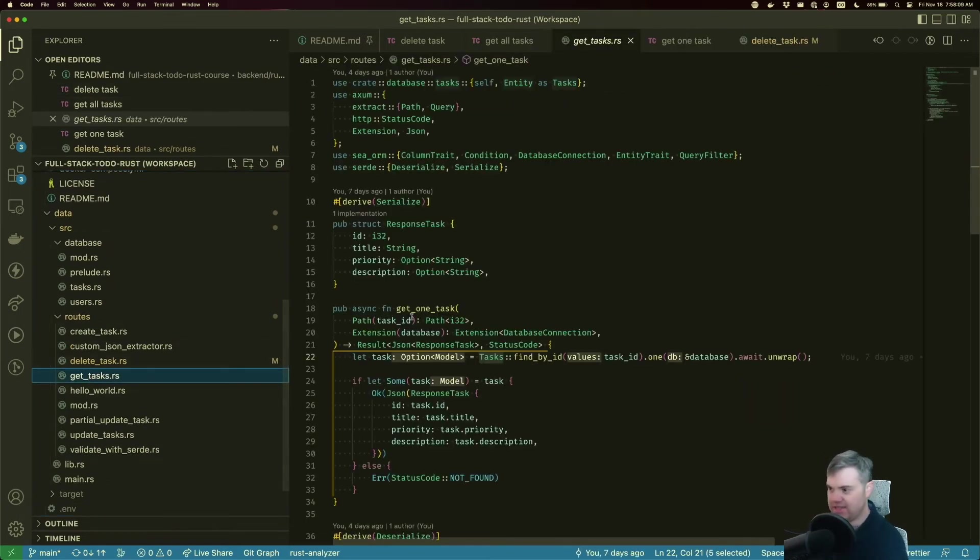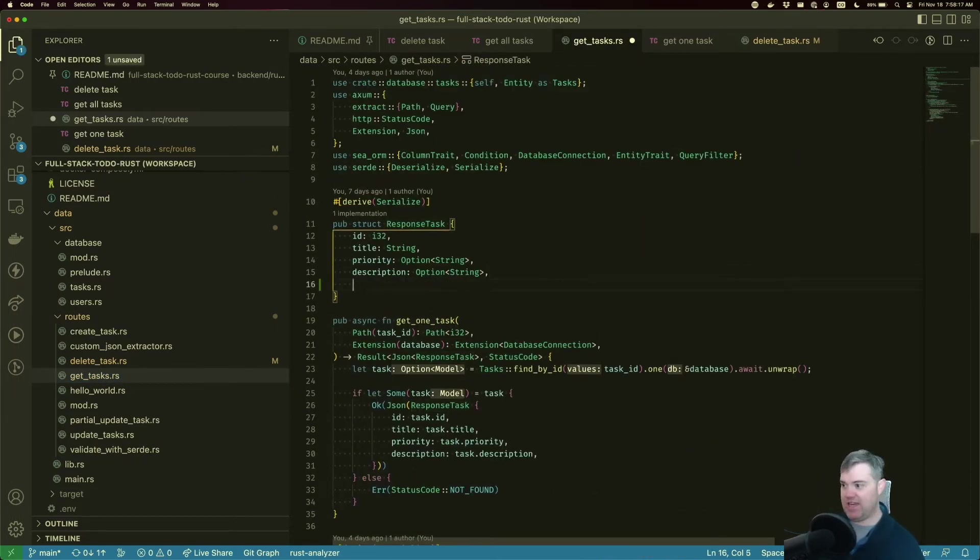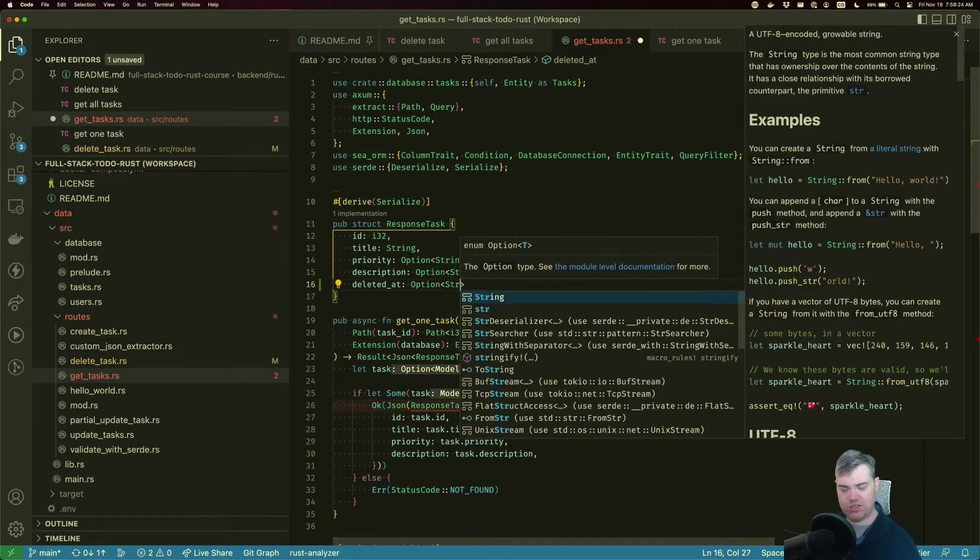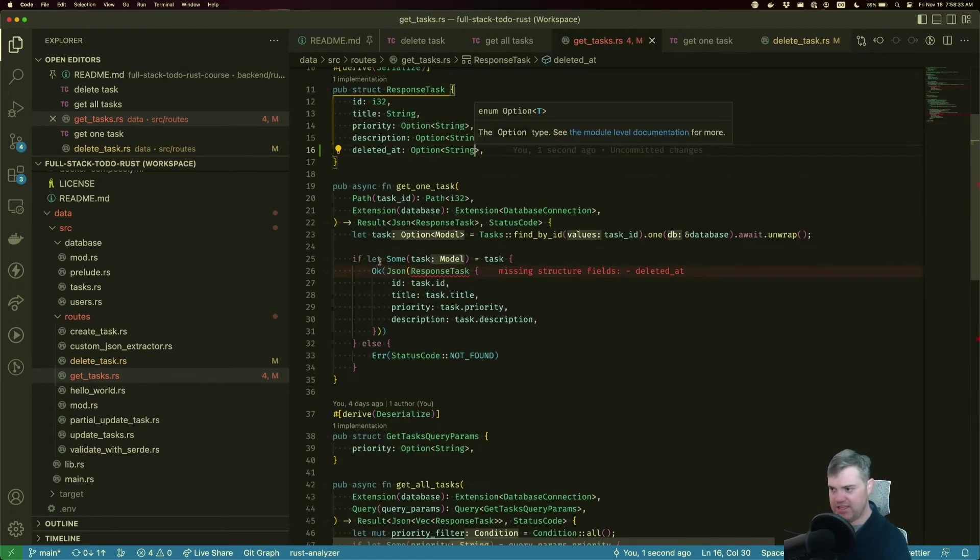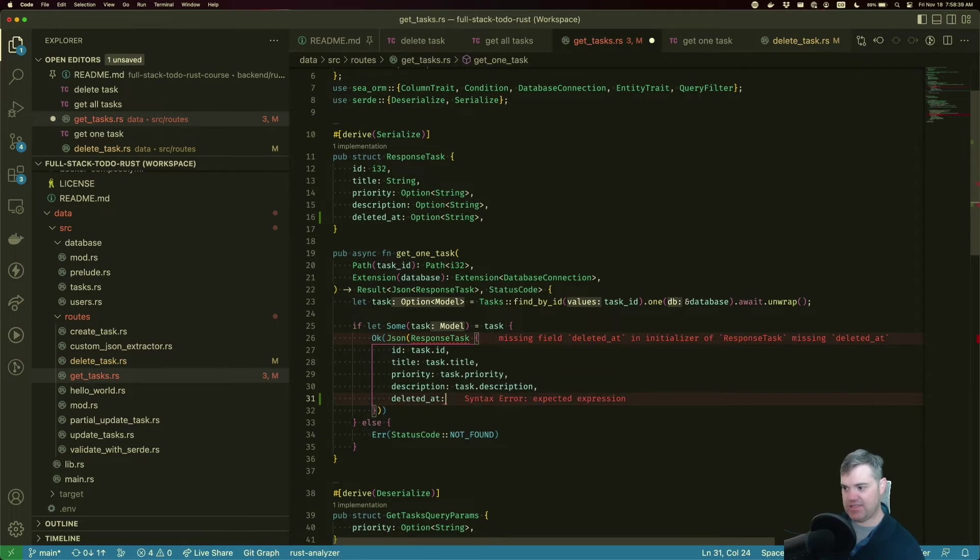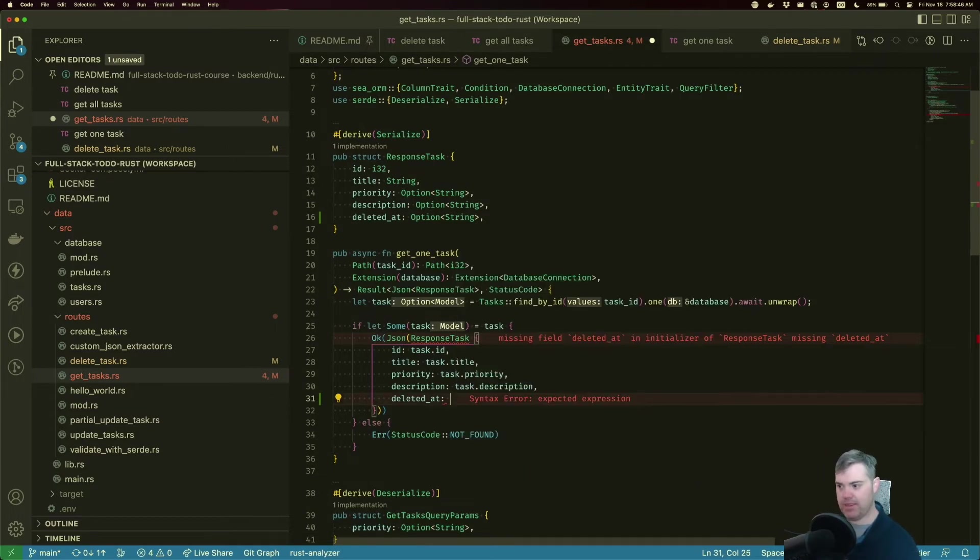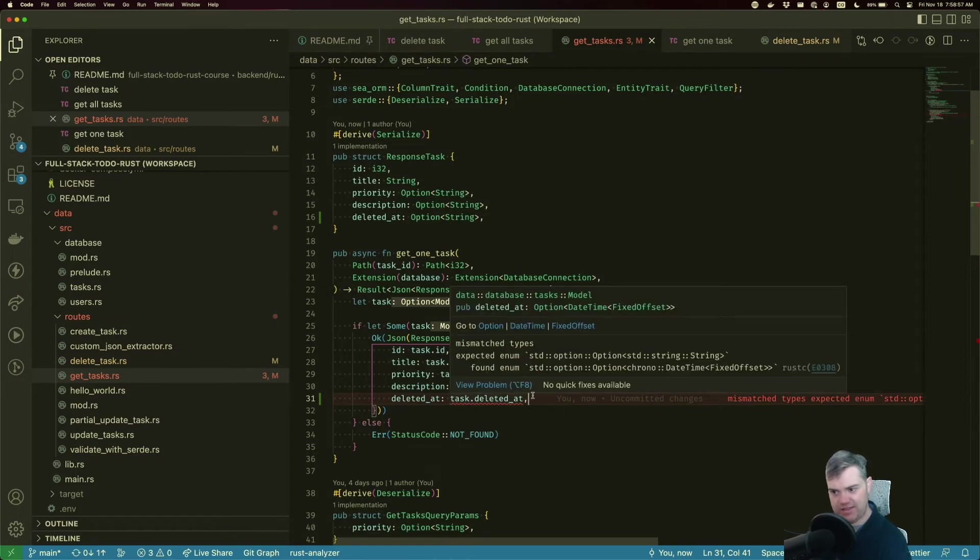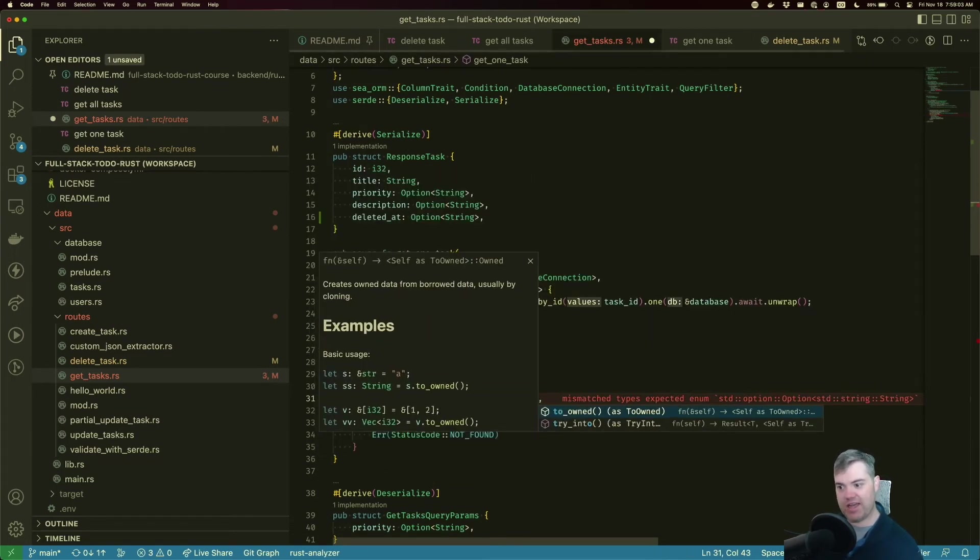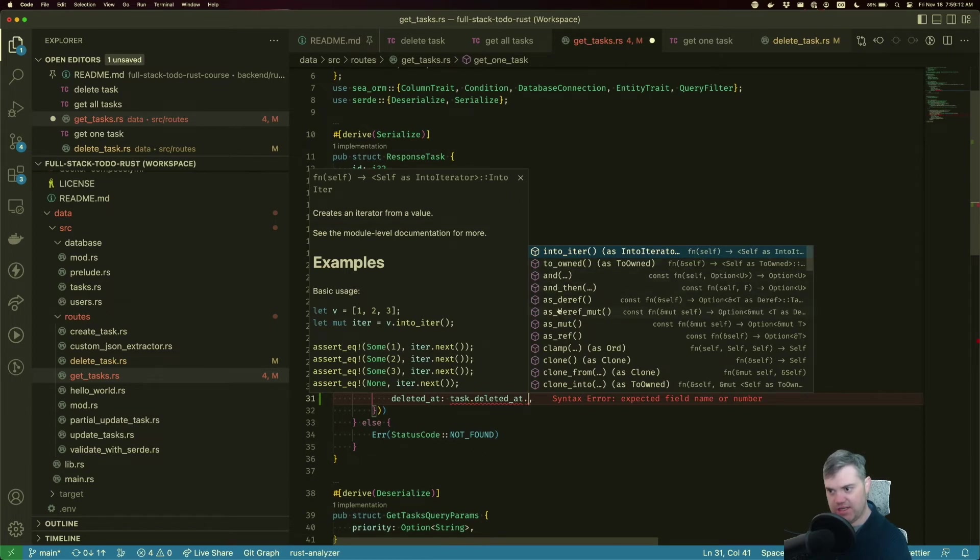Now we're not actually seeing the deleted_at so let's actually go update the get all tasks. So get tasks, get all tasks, we're returning this response task. So I want a deleted_at here. We know that this is going to be an option. Let's turn this into a string. So we have a couple places that's upset here in get one task, we now need a deleted_at, that's going to be a Some. Well, it sort of depends, doesn't it? I want task.deleted_at.